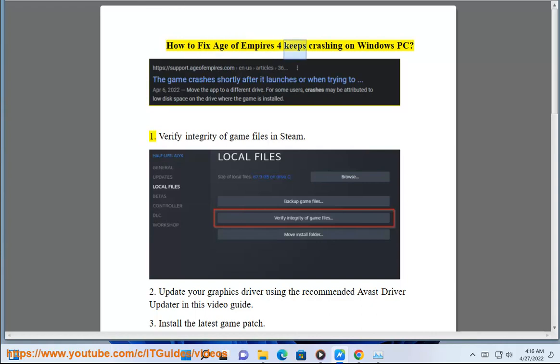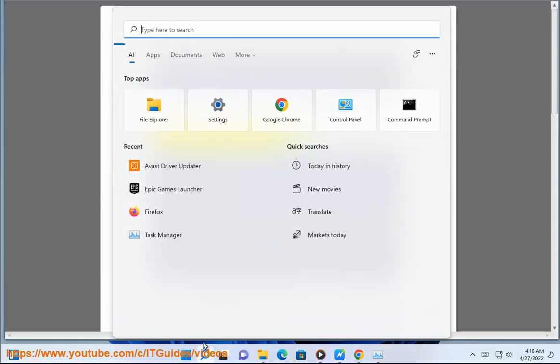How to fix Age of Empires keeps crashing on Windows PC. Step 1: Verify integrity of game files in Steam.